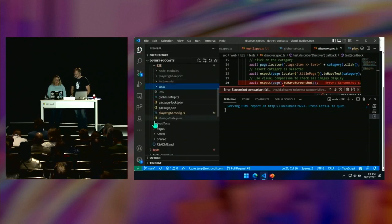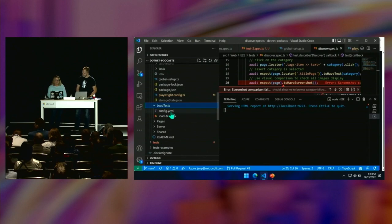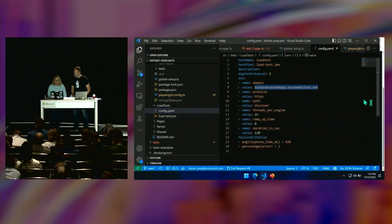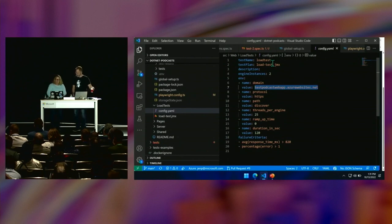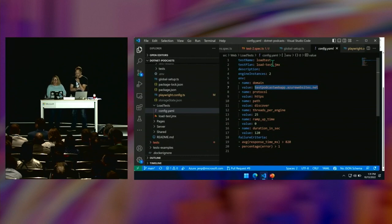We've actually added load tests in the code. You set your baseline metrics, then come in and set up a configuration. This config.yaml is what gets triggered from the actual GitHub Action YAML — the GitHub Action YAML calls into this. This configuration specifies what load test, what JMeter script, what domain to hit, threads per engine, and most importantly, your failure criteria.